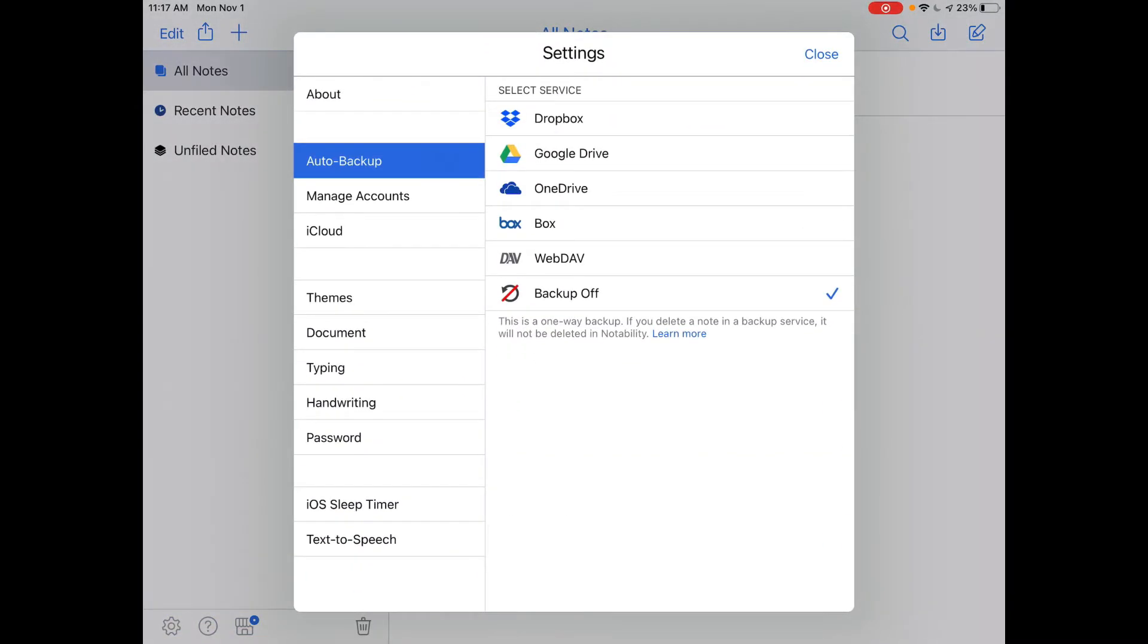Next, you're going to make sure Auto Backup is selected, and tap Google Drive.